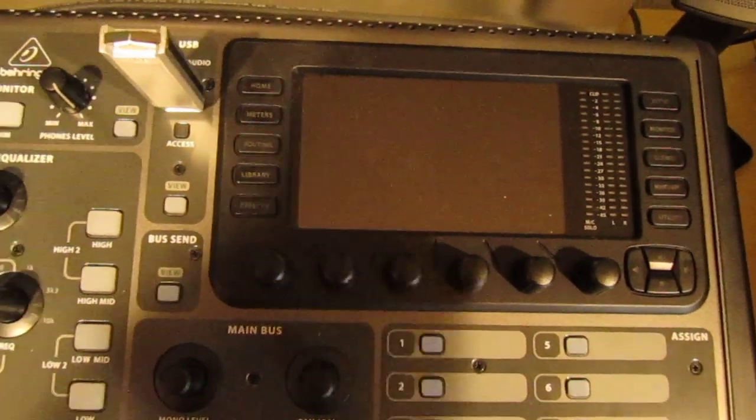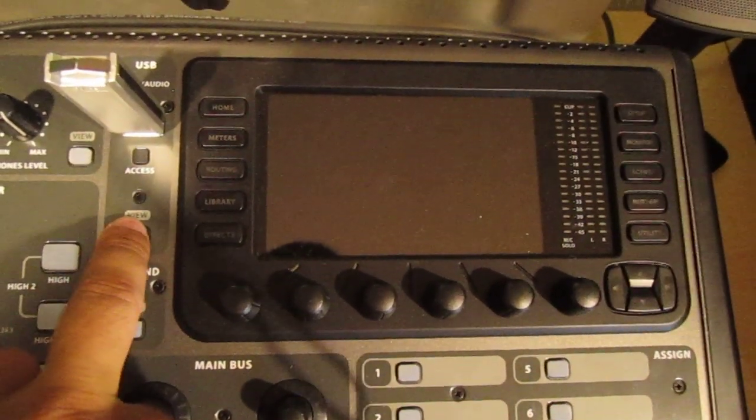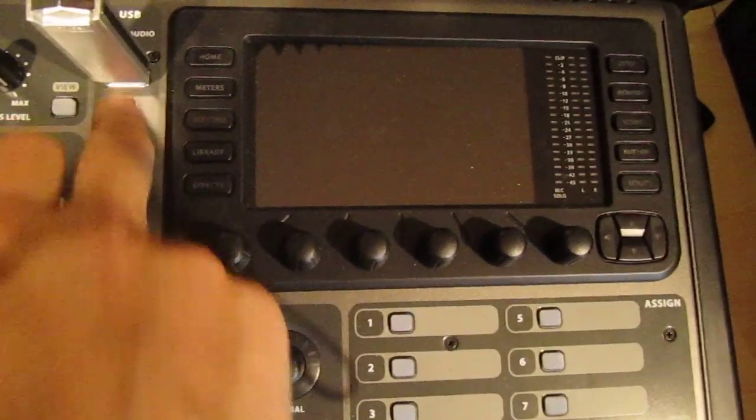You press the View button that's right under the USB area.